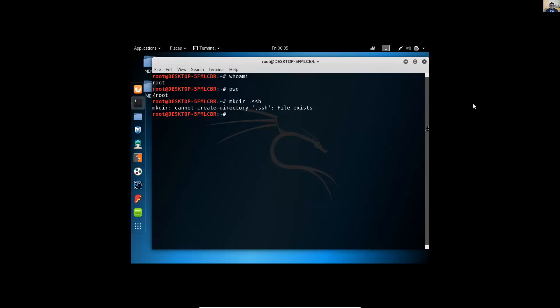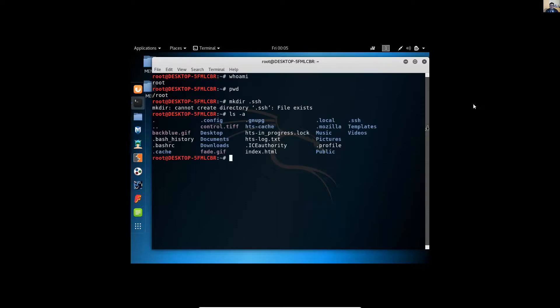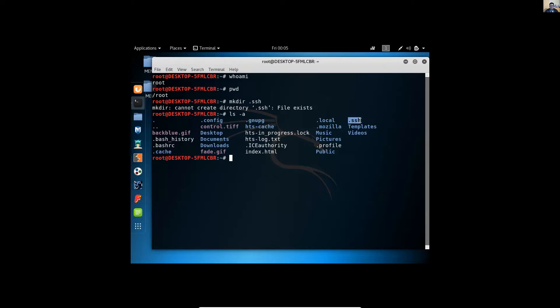The file exists, very nice. You can list with list option A. Also you can verify the contents, list the contents of that directory. Known hosts is the only file.